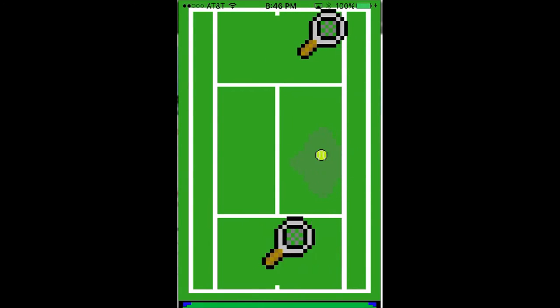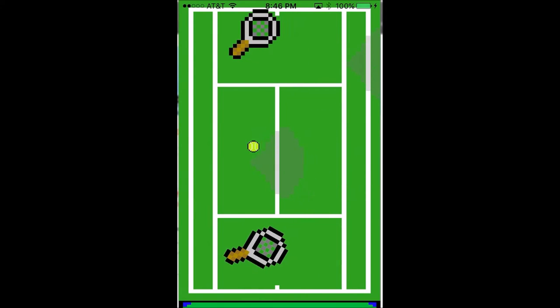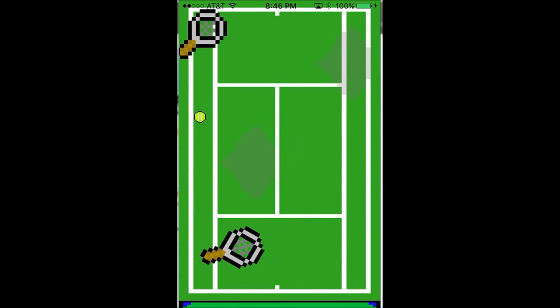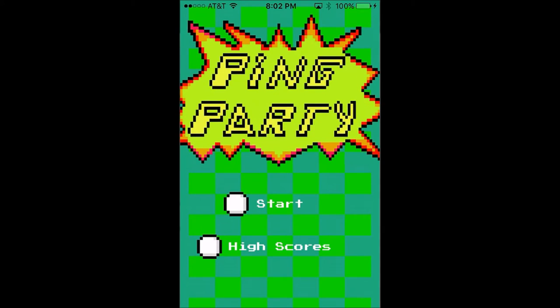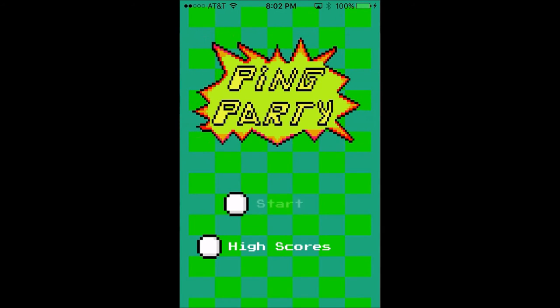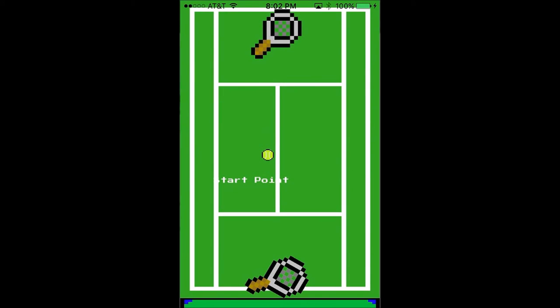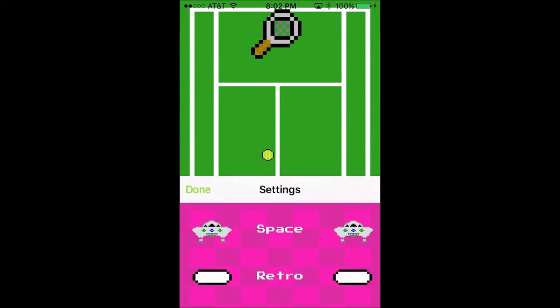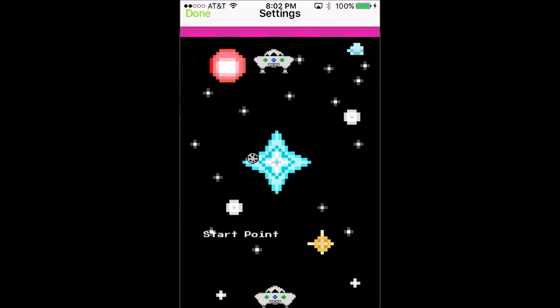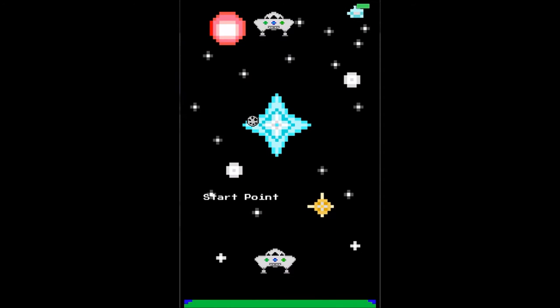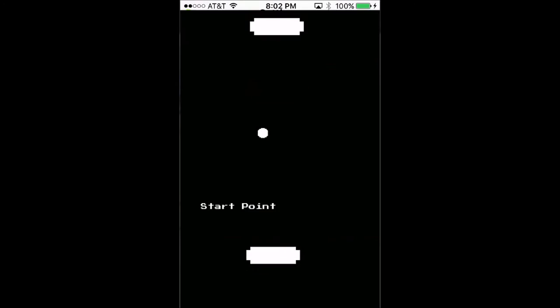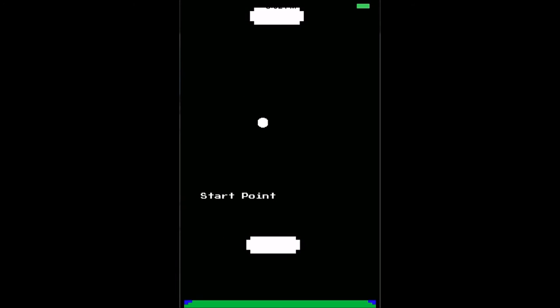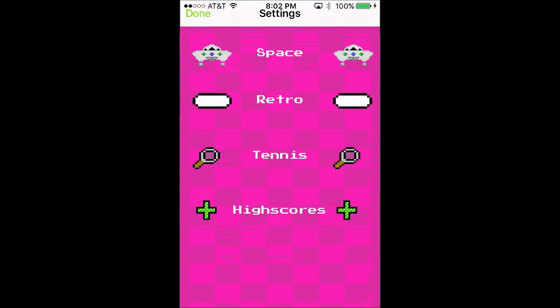One of the exciting features of this game is the ability to change themes. Once you're at the main menu, you can click start and then go to your settings. Once you're in the settings, you can change your theme to either space, retro, or just regular tennis.